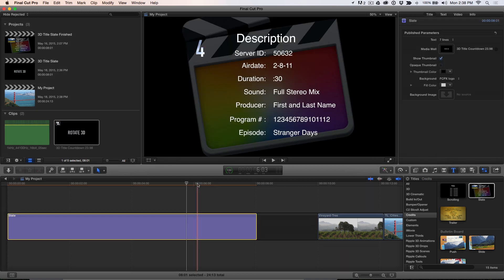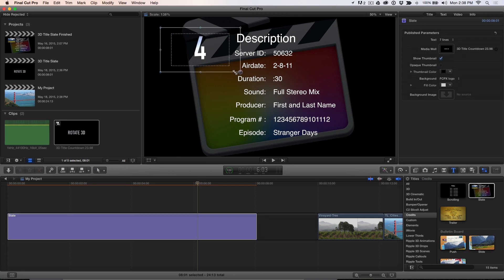To adjust the size of the countdown, double-click on the number in the viewer, then drag the control handles to resize it.